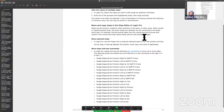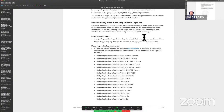Move and copy steps in the Step Editor in Logic Pro. The steps can be moved; they can be copied to other positions in the same or other lanes. We can copy them between lanes. The event values are going to be retained but converted to the new event type. Moving several steps from a volume lane to a pan lane results in the volume lane step values being used for pan position changes.